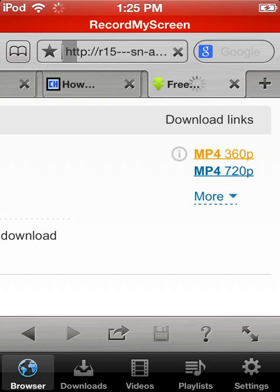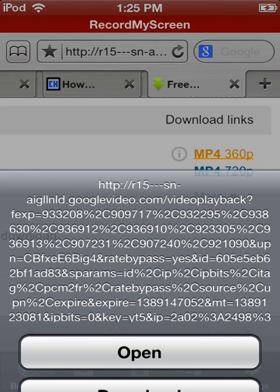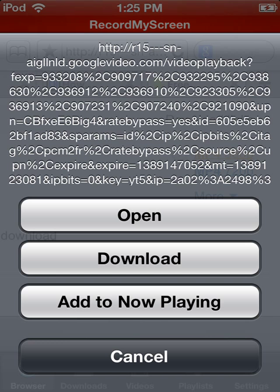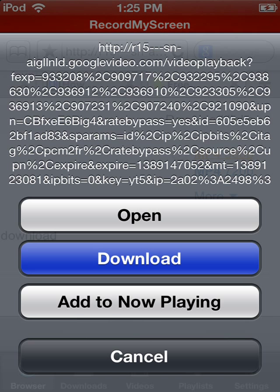Tap it again. And this should come up. Now you want to click the middle one, download.